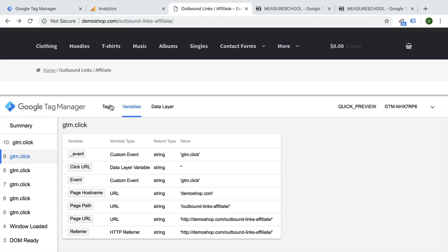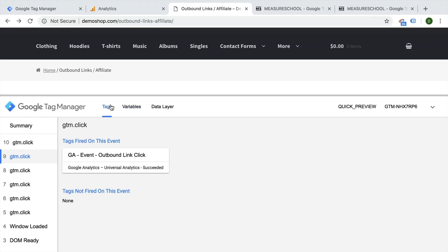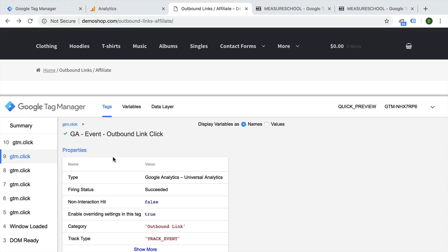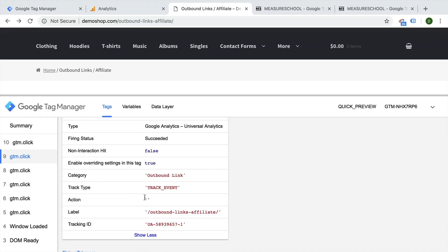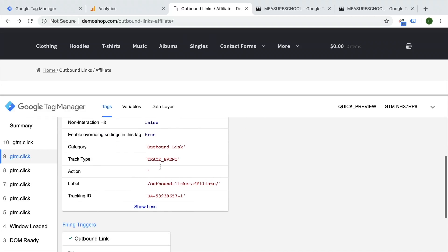Now this is unfortunate because when our event outbound link click now fires, it doesn't have the actual value to fill into our action right here. So what happens?